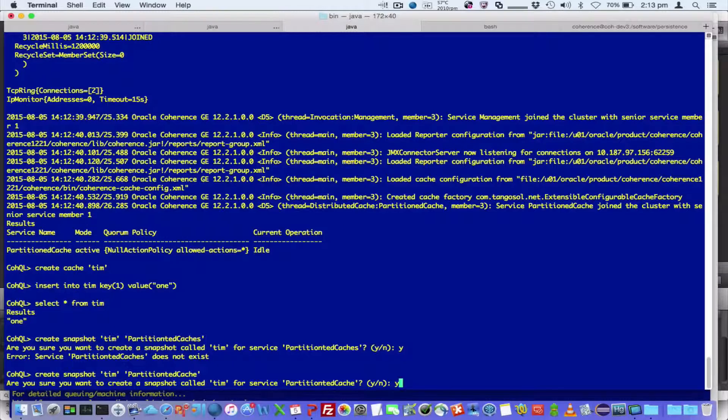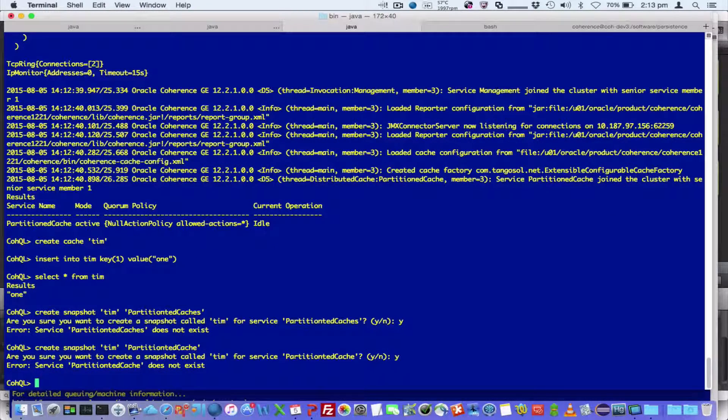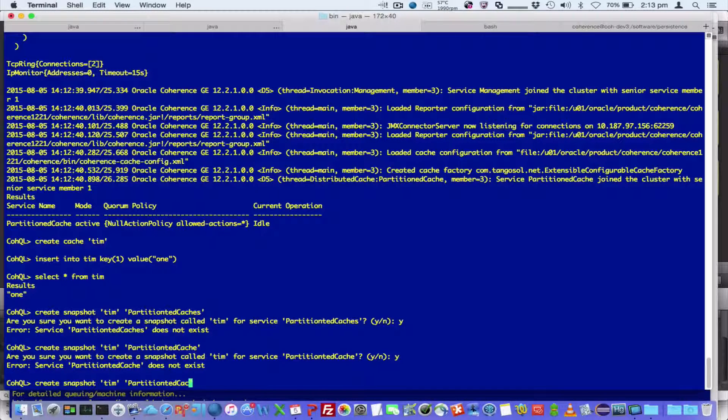And you'll notice when you're running interactively, it asks you for confirmation when doing create, recover, and retrieve snapshots. When you're running in batch mode, it will automatically answer yes to those.